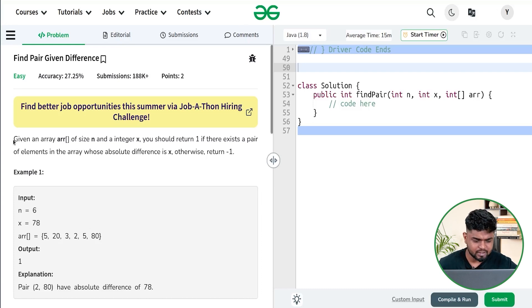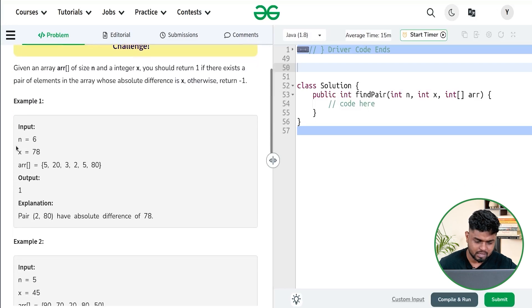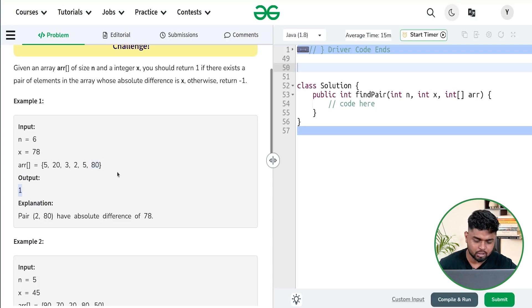The problem says we will be given an array consisting of n integers and another integer x, and we have to return 1 if there exists a pair in the array whose absolute difference is x, otherwise return -1. For example, if the total number of elements is 6 and x is 78, then elements 2 and 80 have a difference of 78 — the given difference — so we return 1.